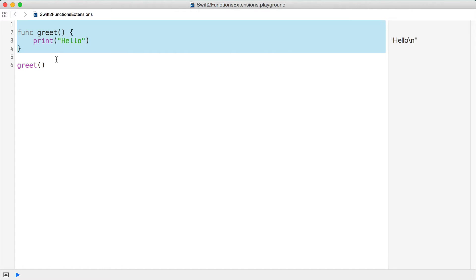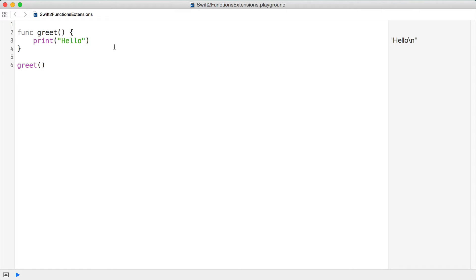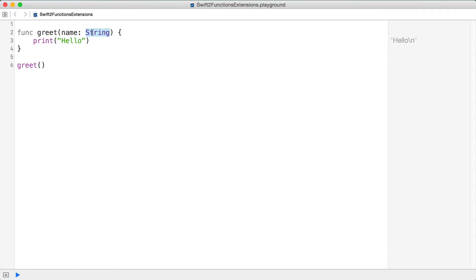We just have this function greet — we can call it from anywhere. You might also want to have it take arguments, so I'm going to pass in an argument called name, and name is going to be a string. The idea here is that you have the label first, or the identifier, followed by a colon and then the type annotation of what type you expect.